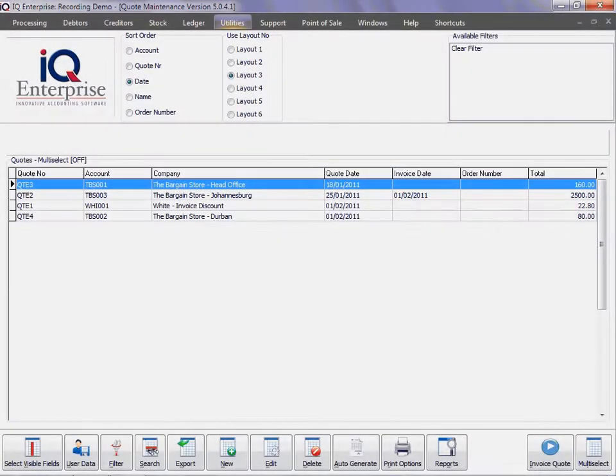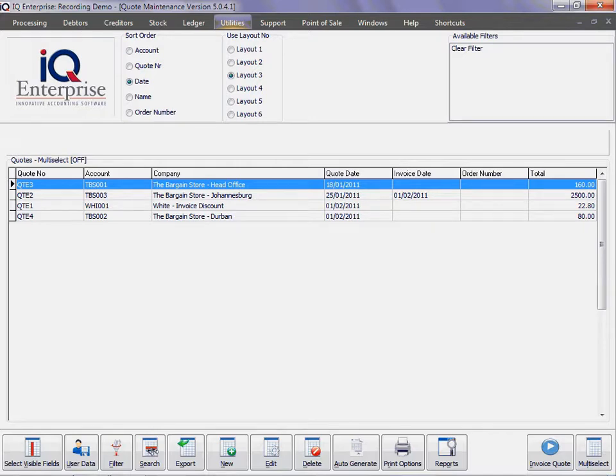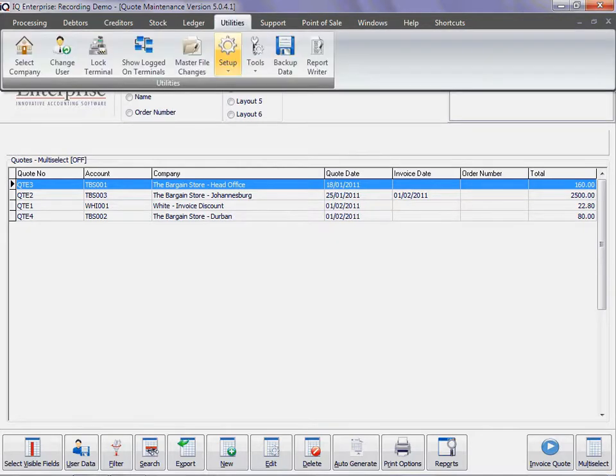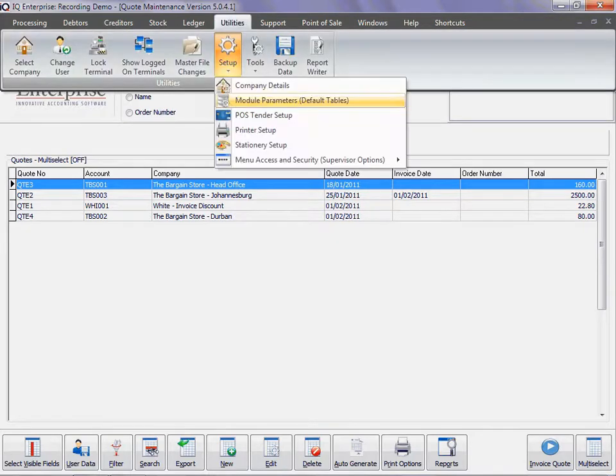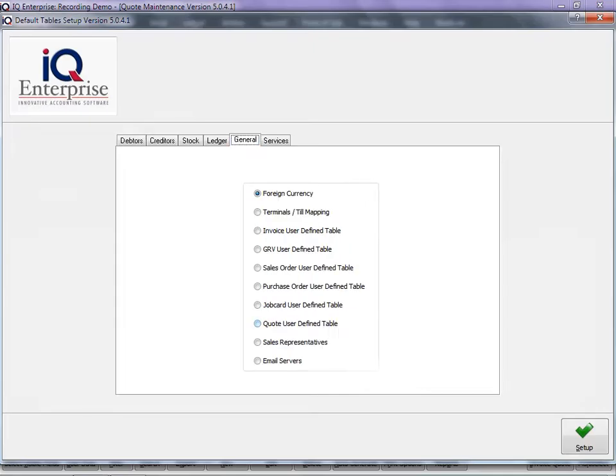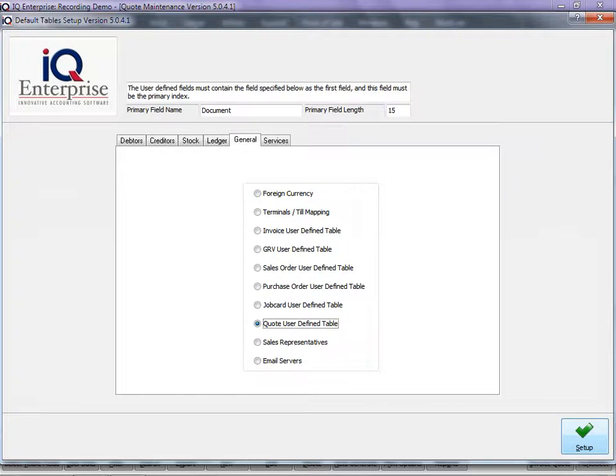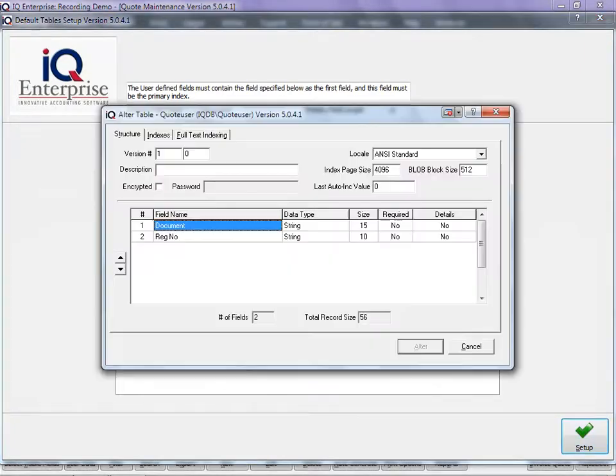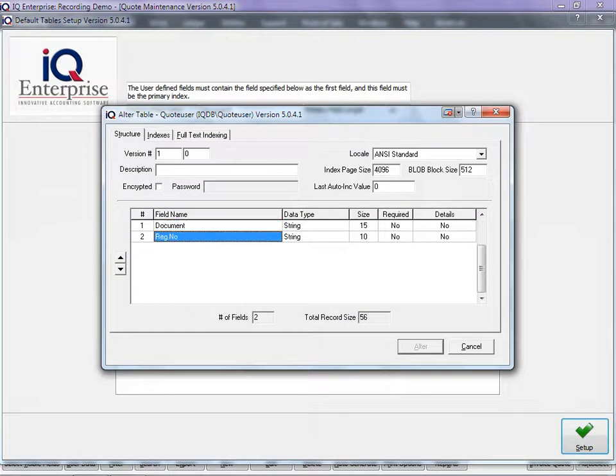In this training session, we're going to discuss user data while busy with quotations. Before we can use user data, we've got to make sure we do the setup. We'll say Utility, Setup, Model Parameters, and then go across to the General tab where we will click Quote User Defined Tables.